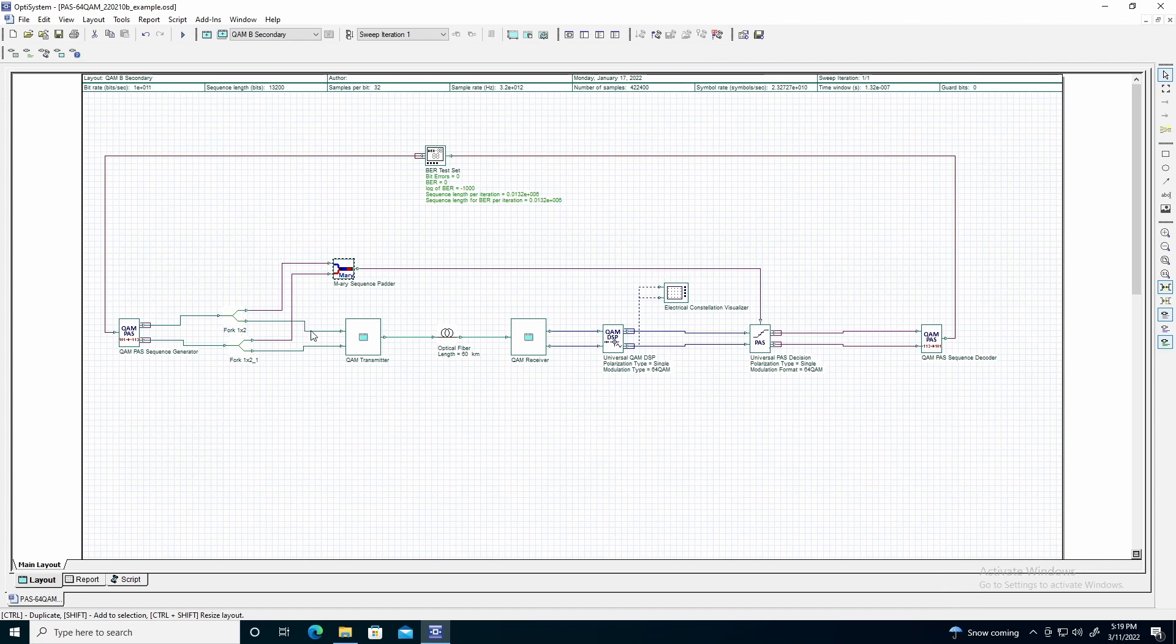The second branches of the fork components are output to a QAM transmitter, which converts the input MRE sequences to an optical signal. We will connect the QAM transmitter to the QAM receiver by an optical fiber length 60 km. The data rate used here is 100 gigabits per second.